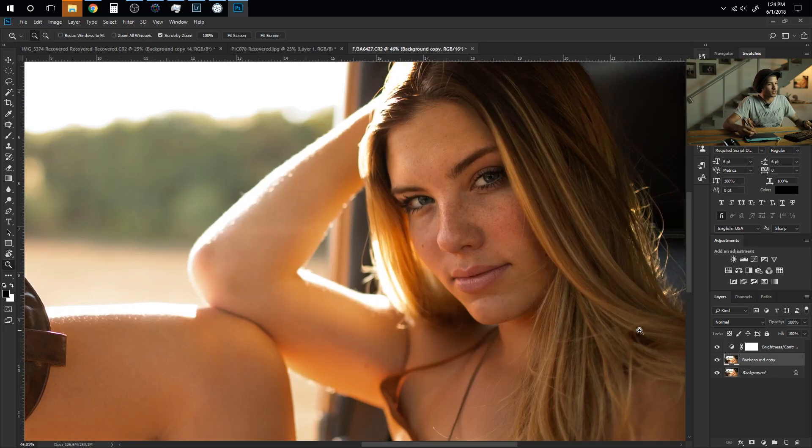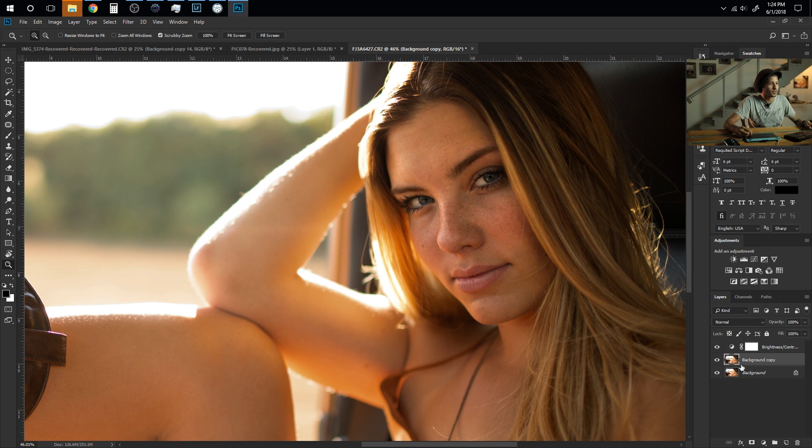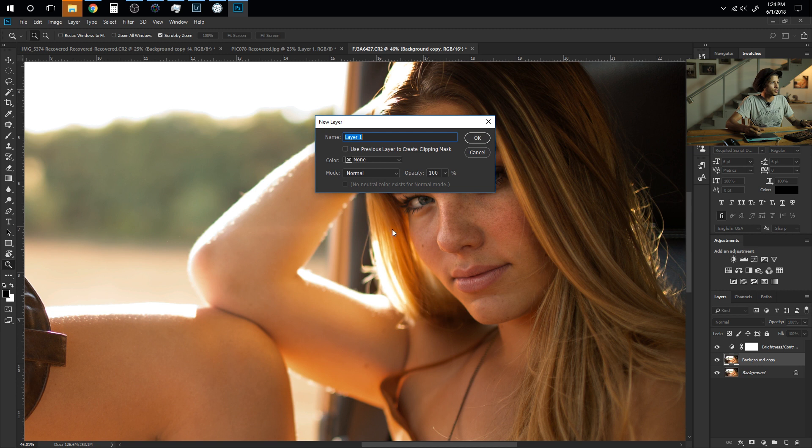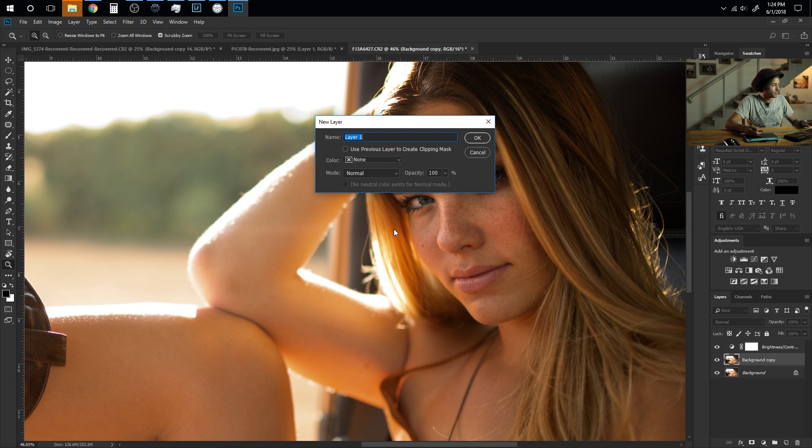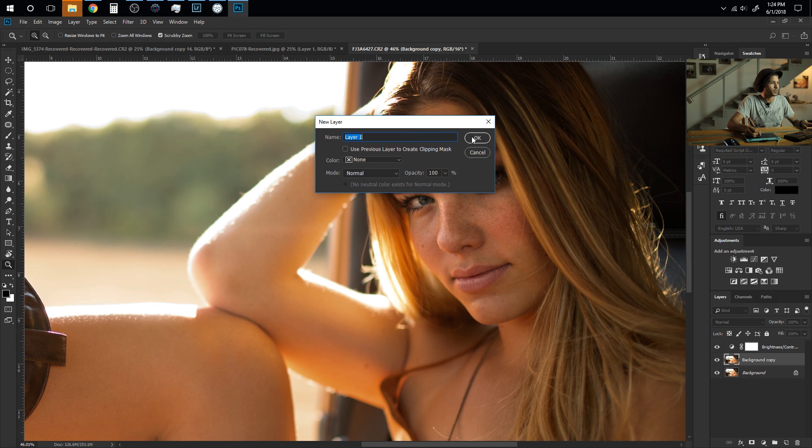So for starters I'm going to come over here to the layer panel. I'm going to create a new layer here which the shortcut on Windows is Ctrl-Shift-N. It's going to bring up this new layer window. I'm going to go ahead and just hit OK.